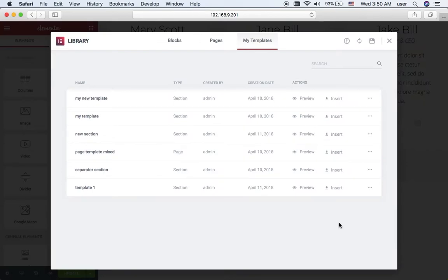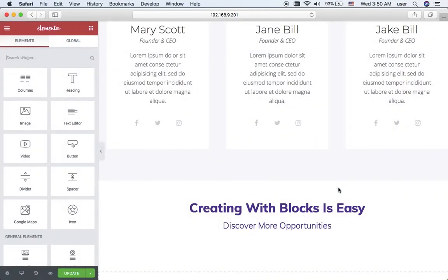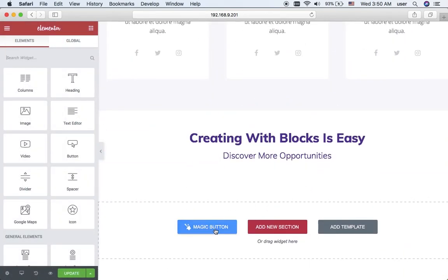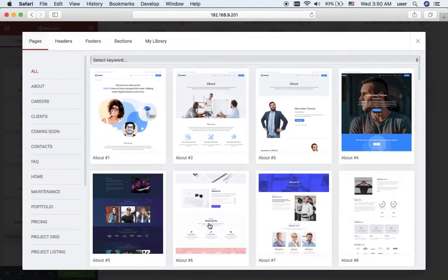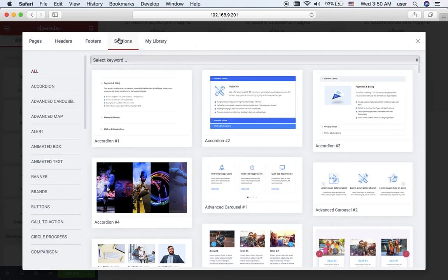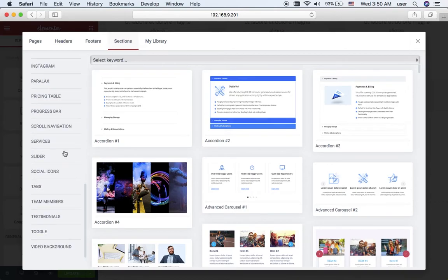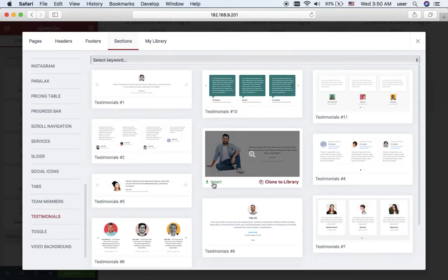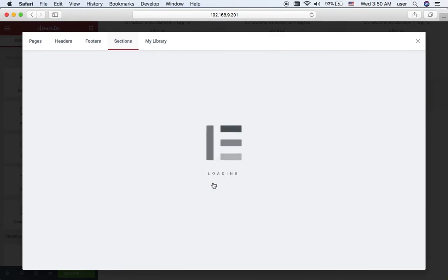I again add a template, and again I want to use a pre-styled section. Now it will be testimonials, and I think this one will do.